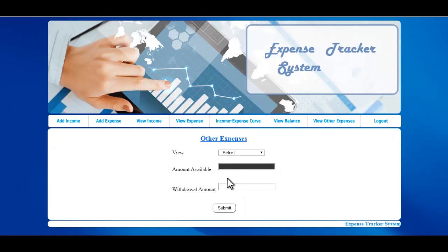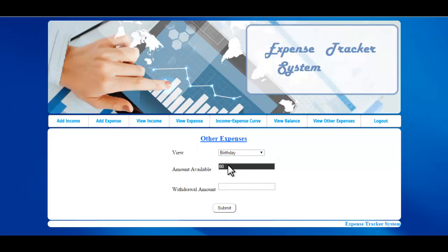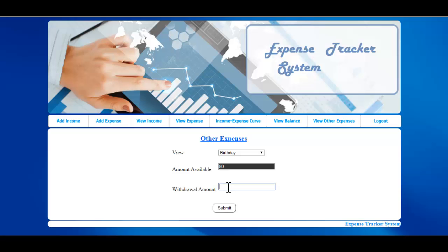The next option is View Other Expenses. For example, I've selected 'Birthday.' The system will show the amount available, and if you want to withdraw some amount from this, you can enter it here. Once done, click Submit and that particular amount will be deducted.